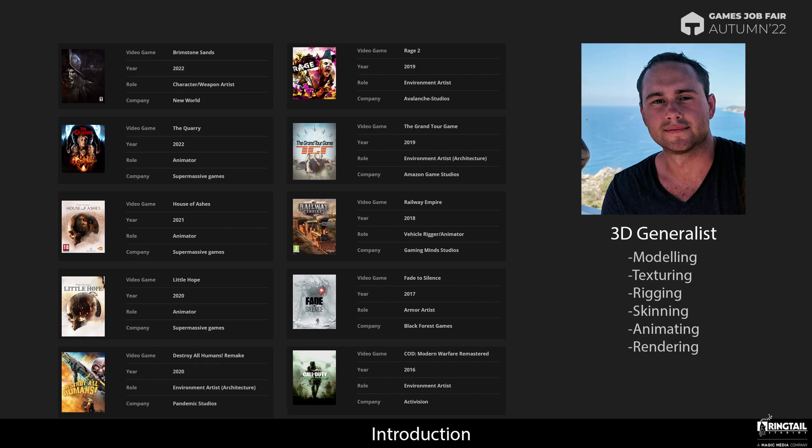I have worked in different roles on such projects as Call of Duty, Destroy All Humans 2, Rage 2, The Quarry, Brimstone Sands, and many more.